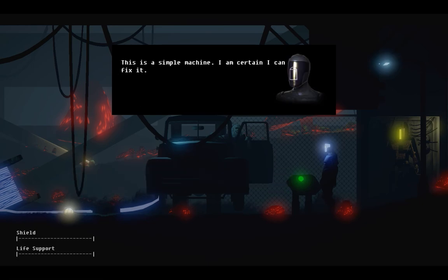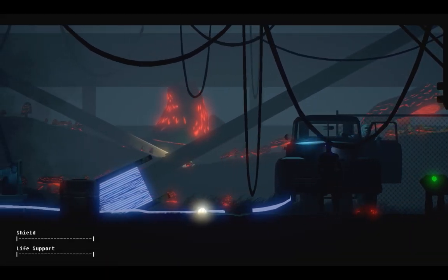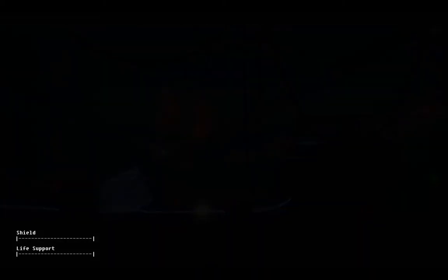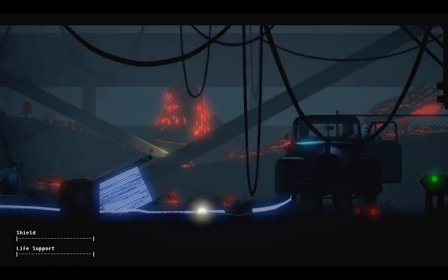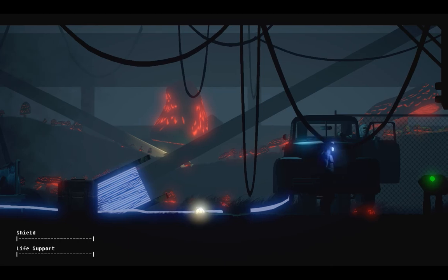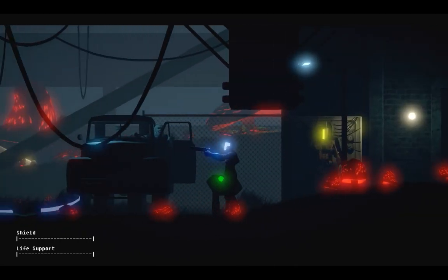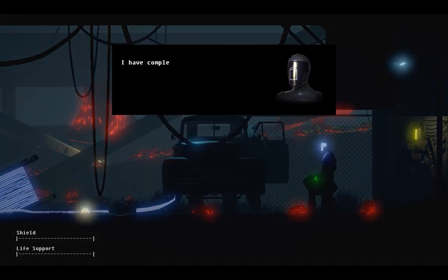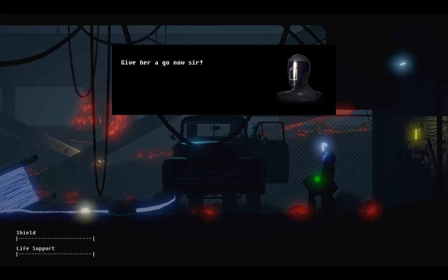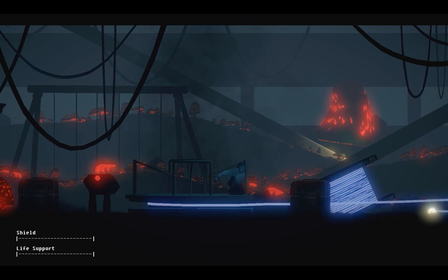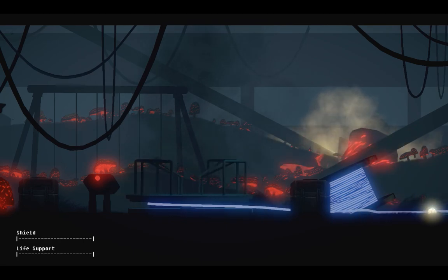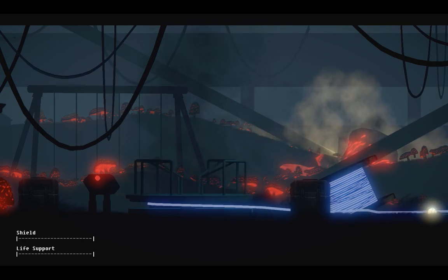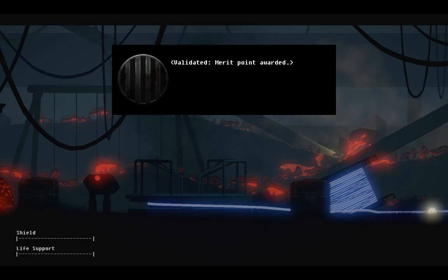Ah, it plays out the animation and everything. It would be nice if I could just say, done. Oh, I probably should have just done this. Done. I have completed the repairs. Give her a go now, sir. Child satisfied. Validated. Merit point awarded.